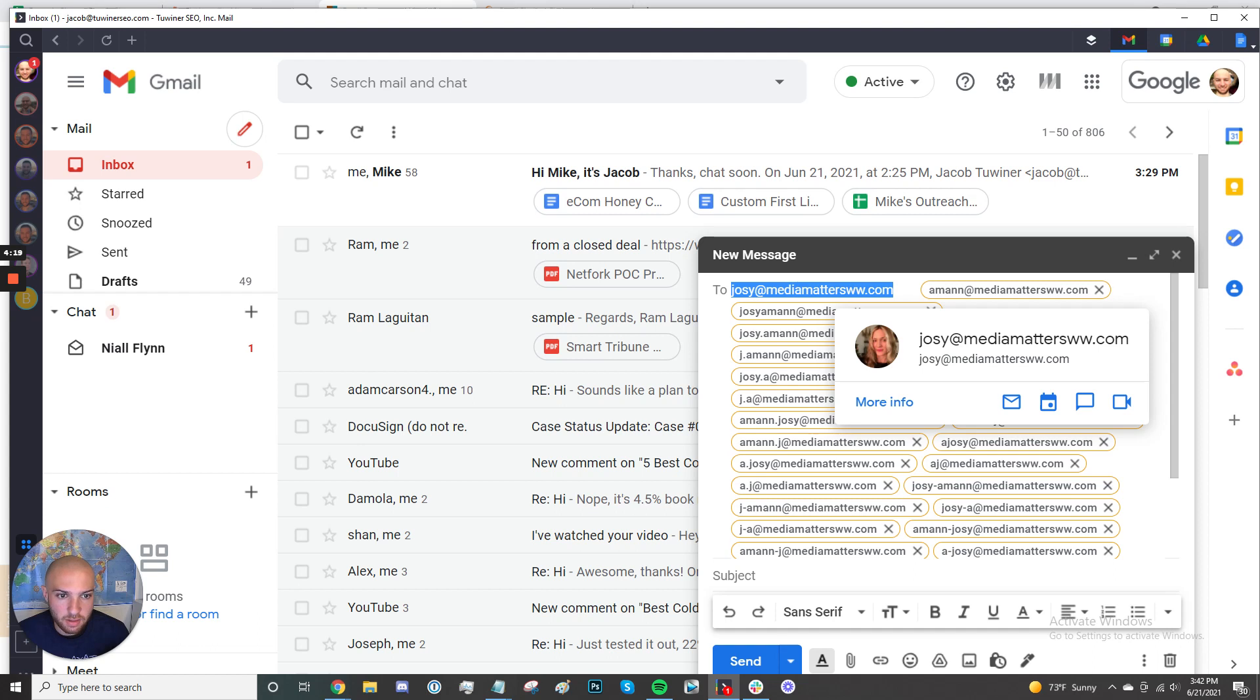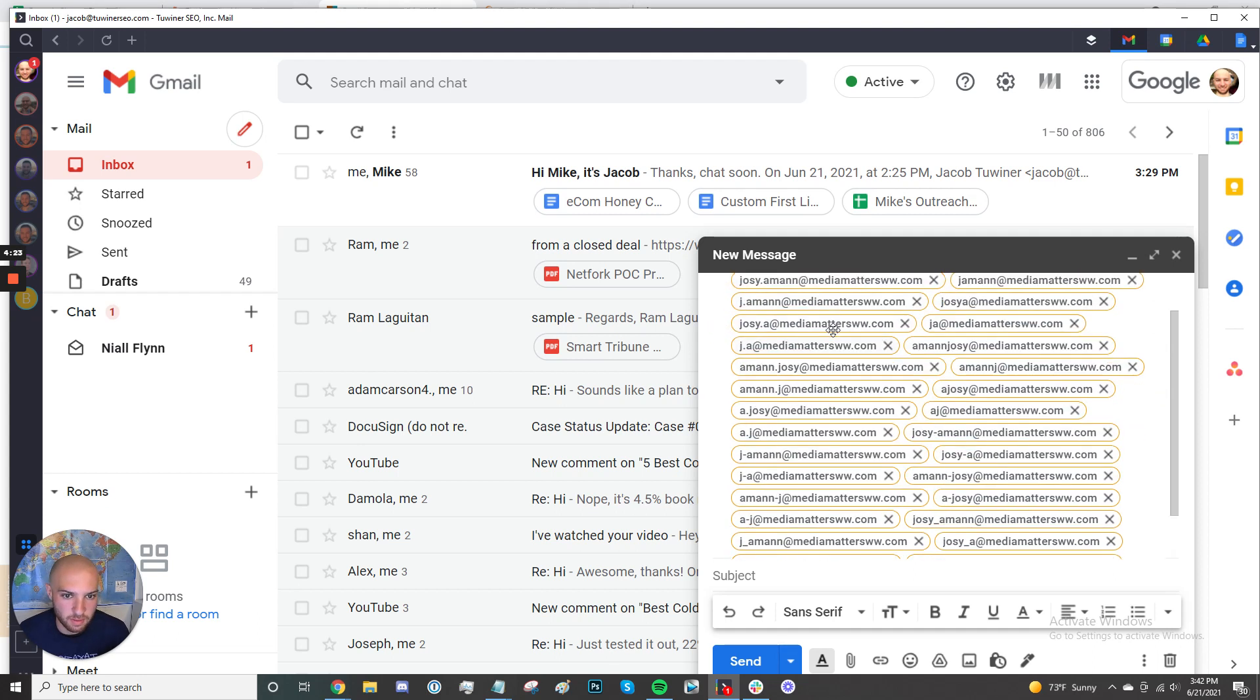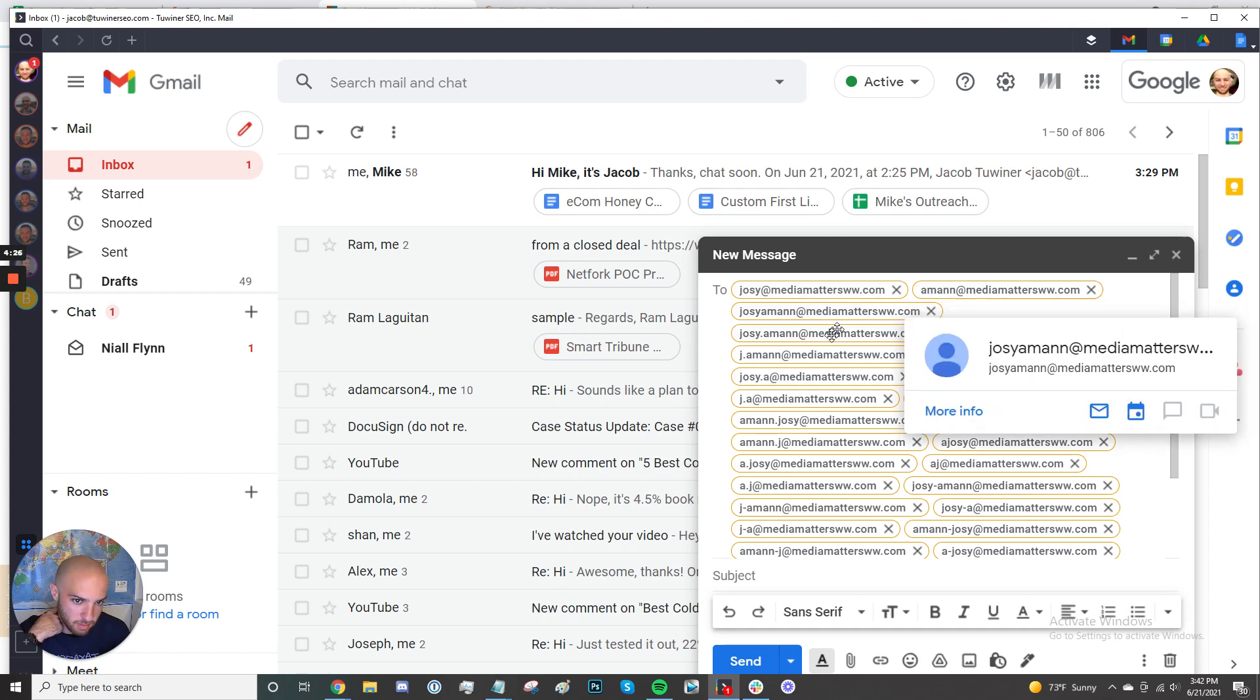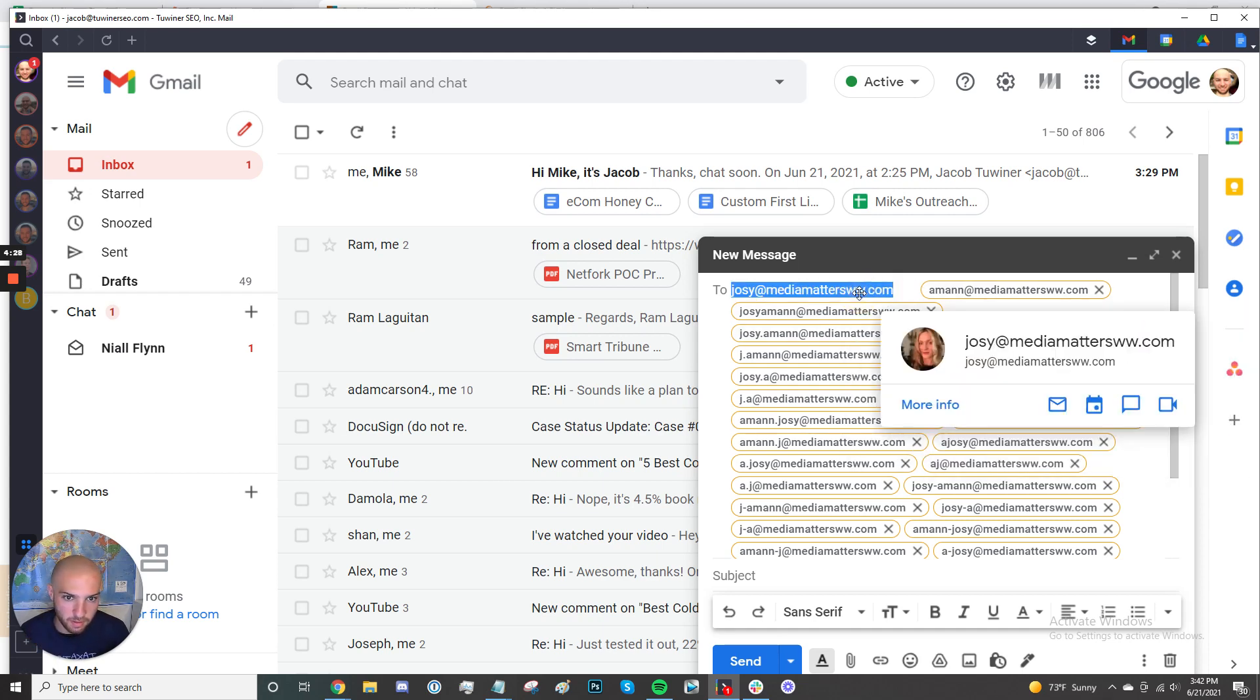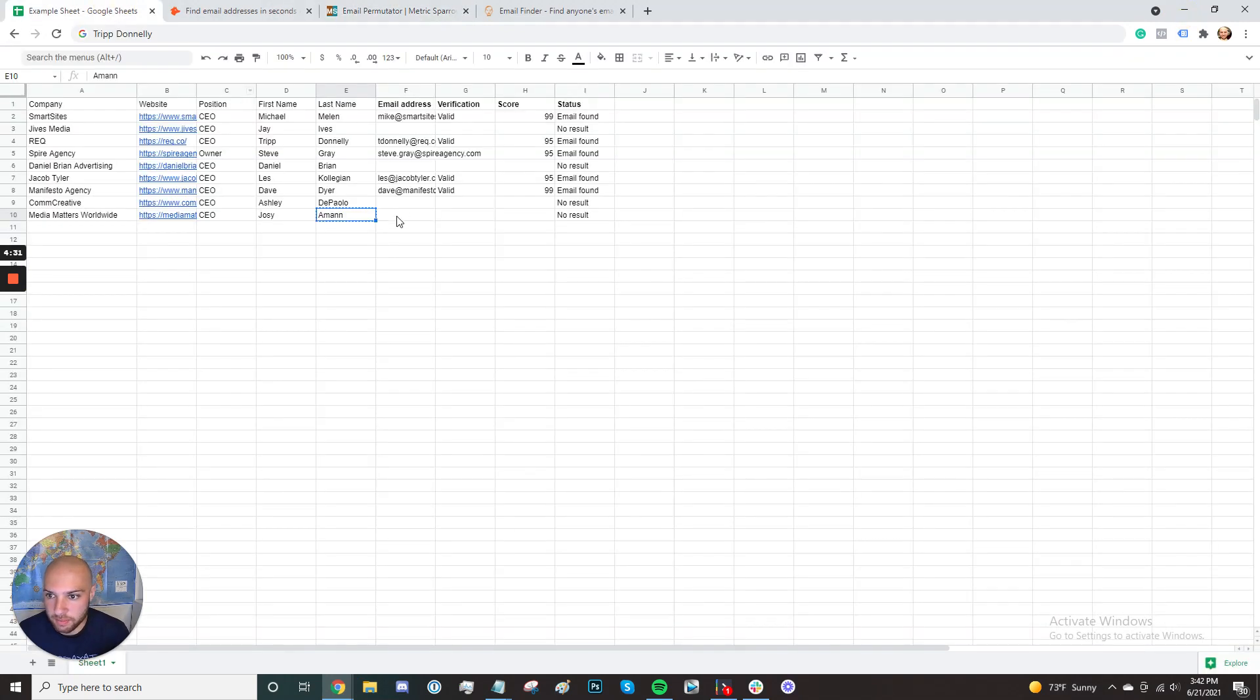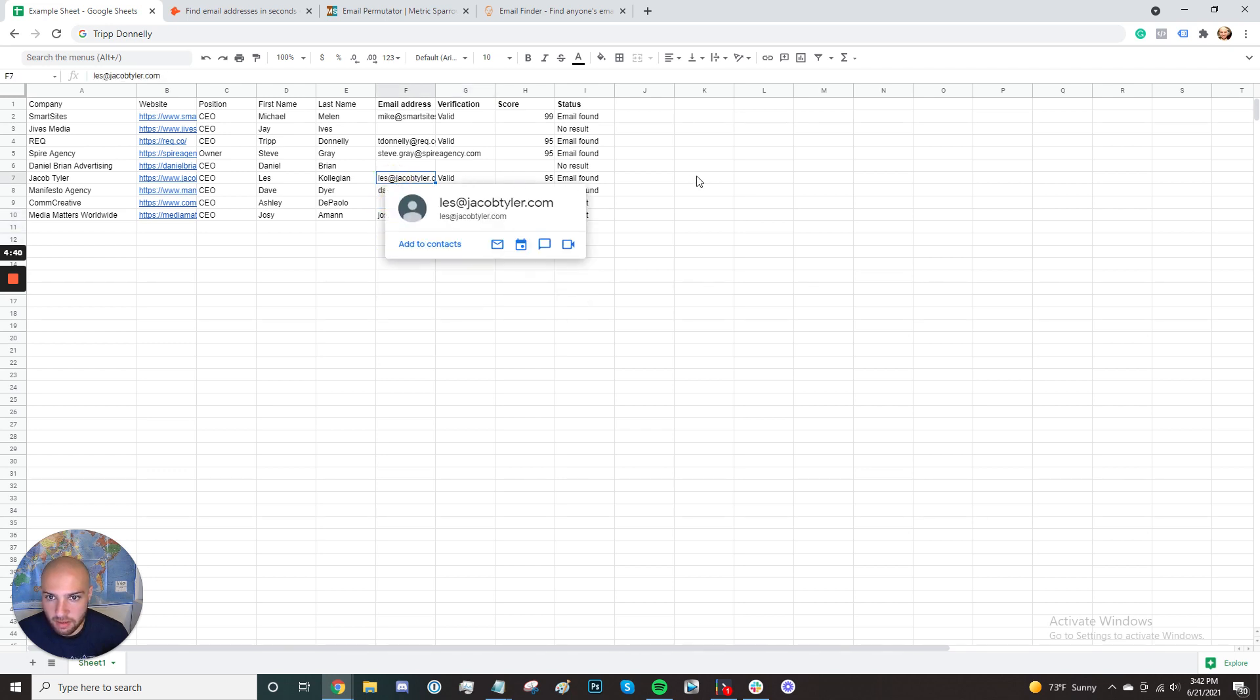So now that we have that, what you can do is find it. This time it was the first time. It was the first email that we tried. But you can hover over all of these different emails trying to find the one that works. And once you find the right one, you can go ahead and paste it back in here and just call it valid. And now what you have is you have their email right there. Bam.